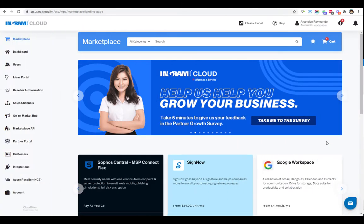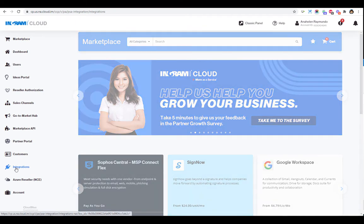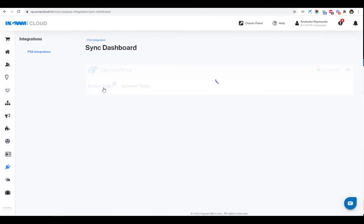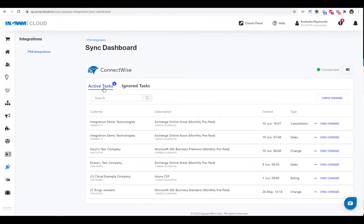Set up ConnectWise integration directly from the Cloud Marketplace by selecting Integration in the menu. Then, click on Setup to configure connection.